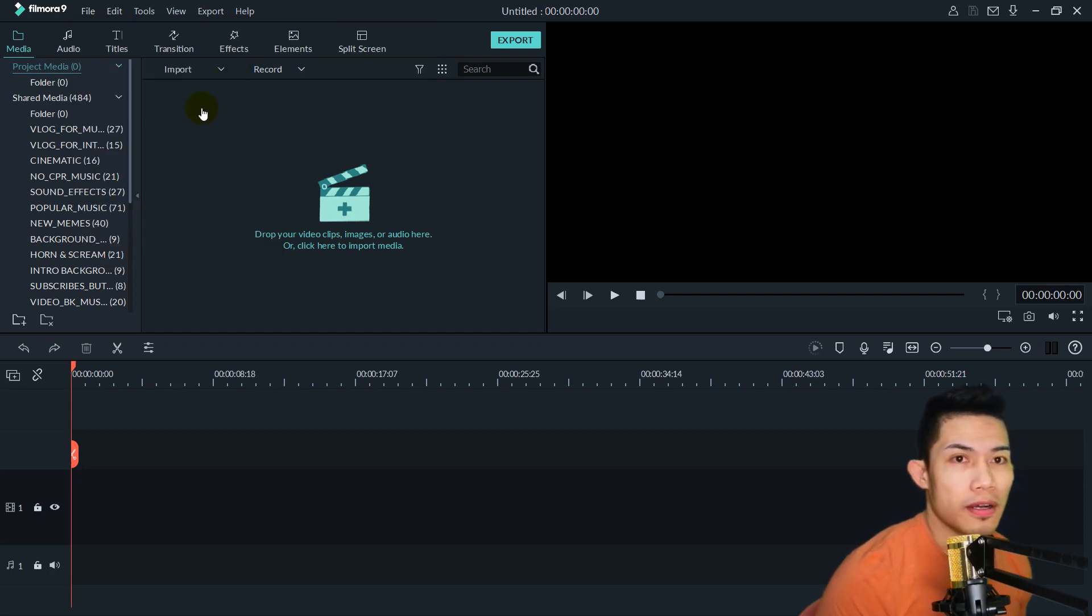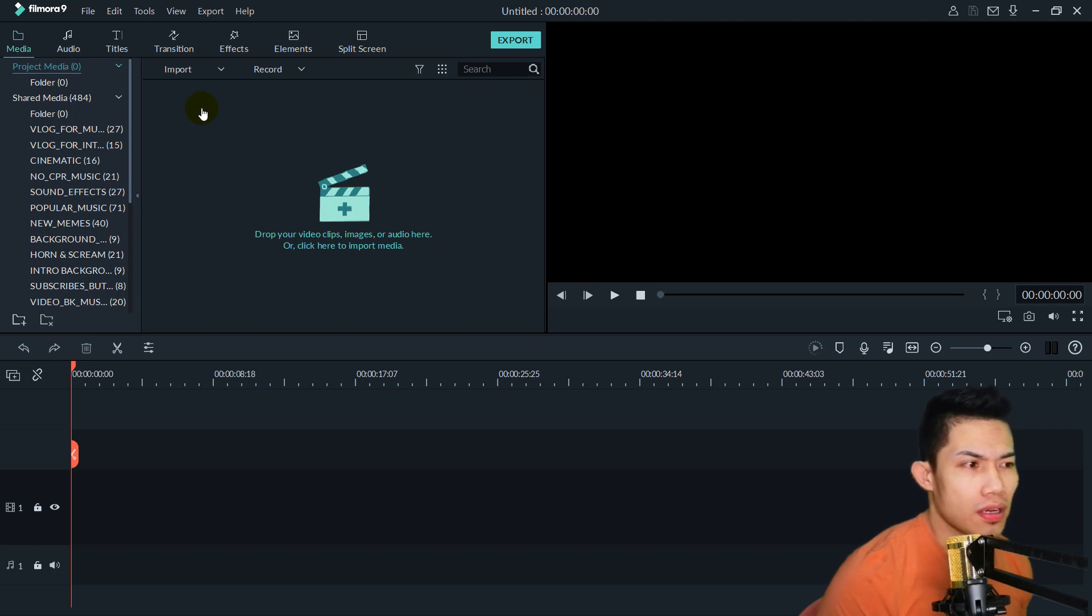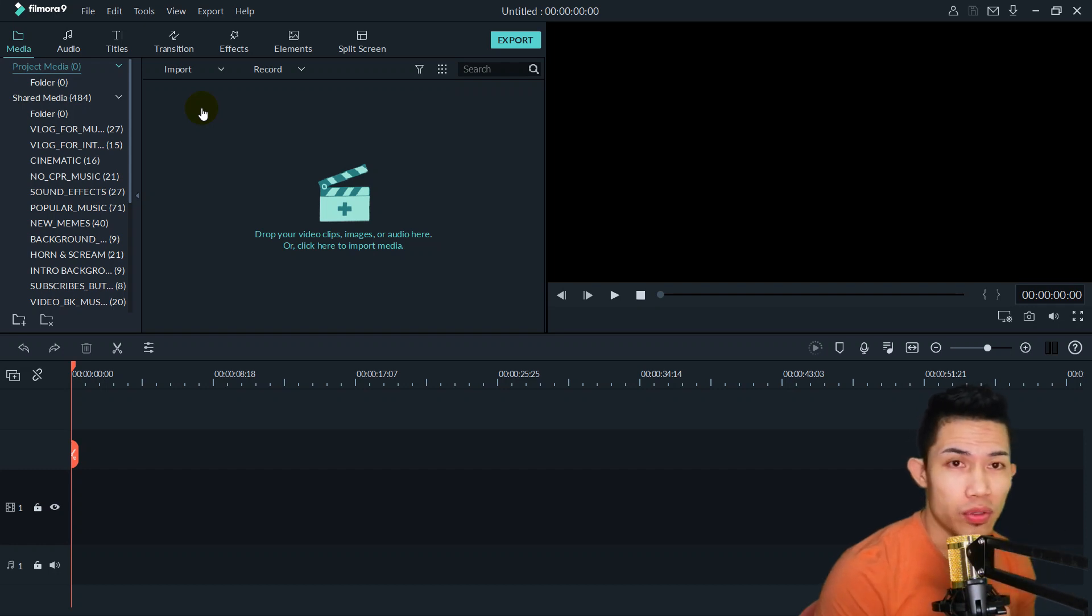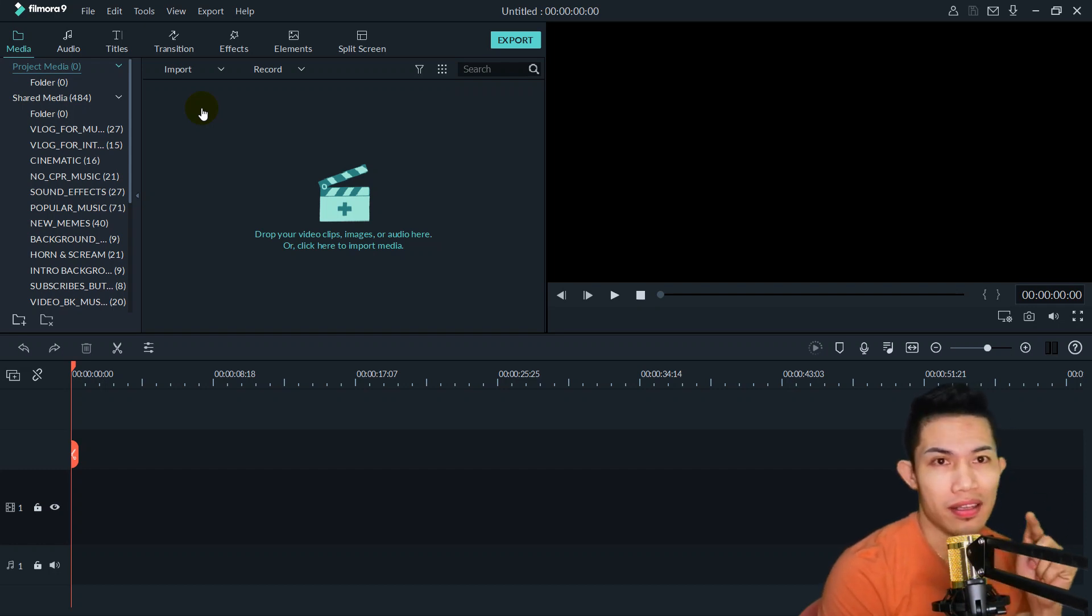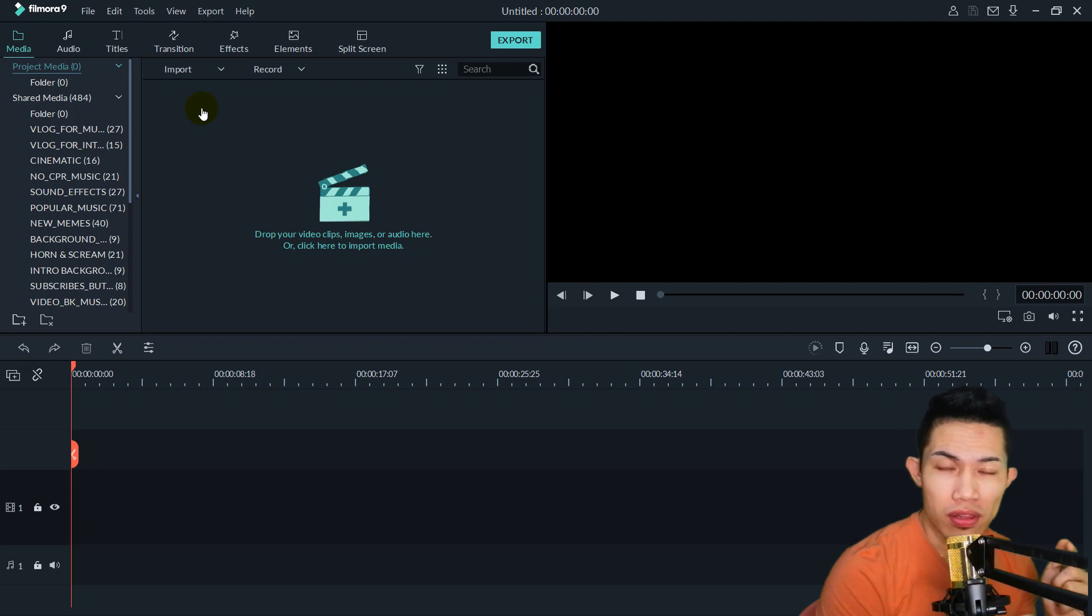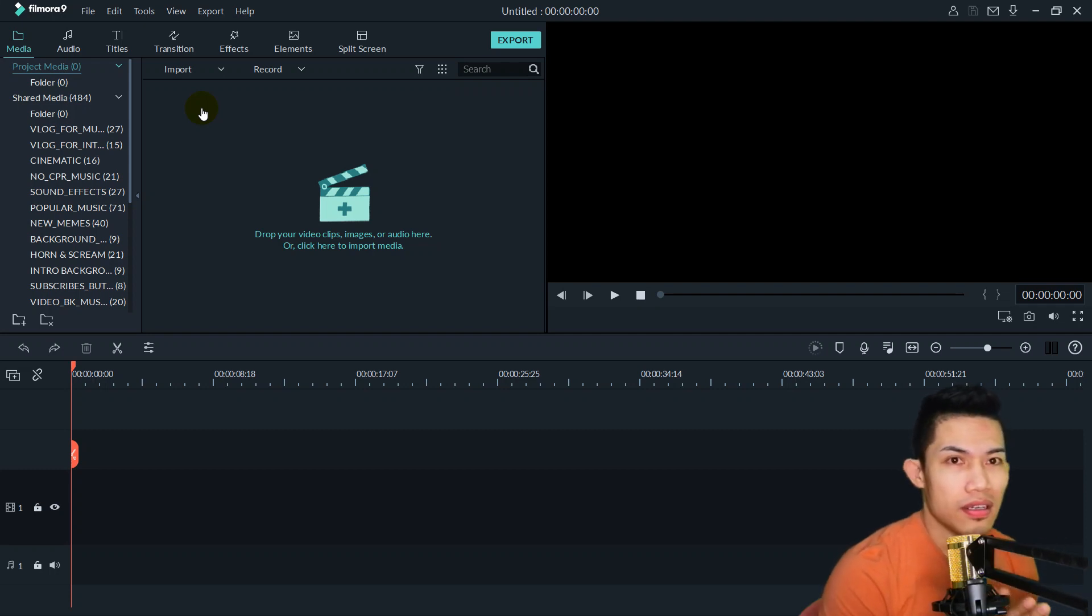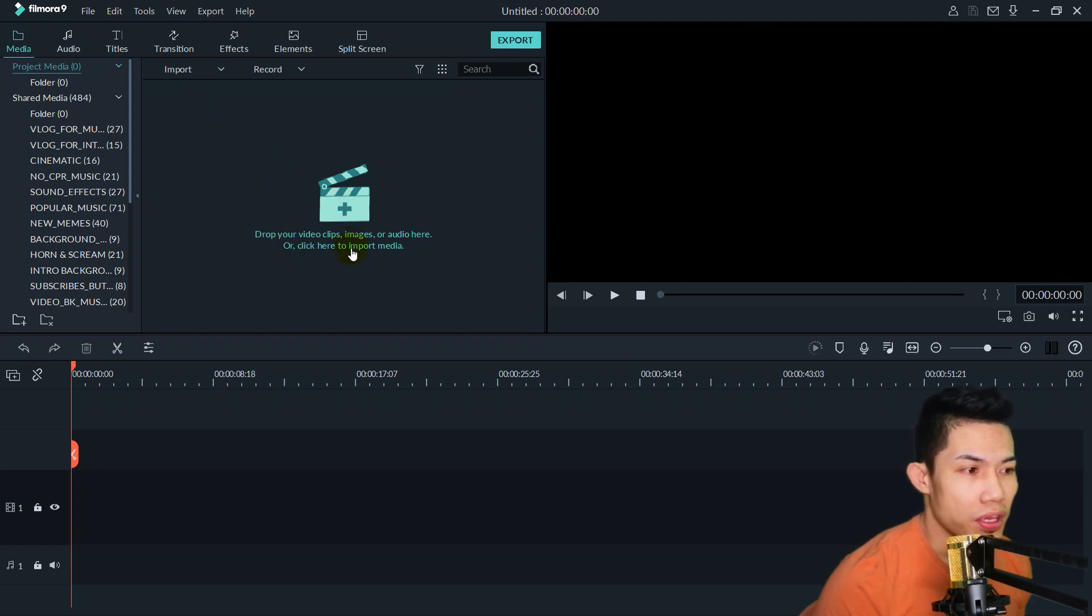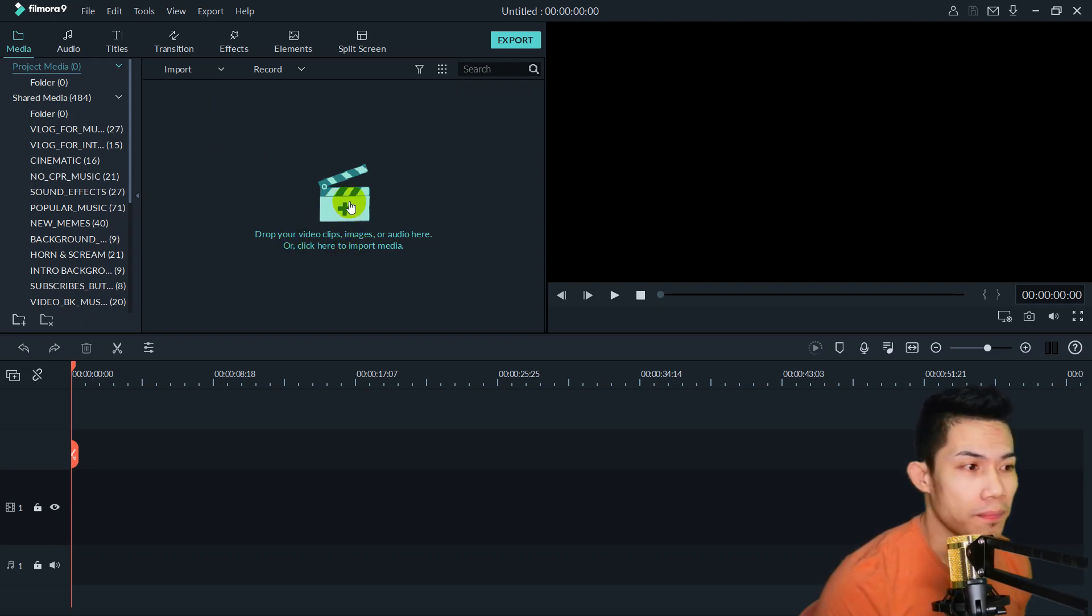For example, when you create a video and upload it to YouTube, you'll see the resolution listed as 1080, 720, so the video won't be blurry. Here you can drop your video clips, image or audio here, or click here to import media or project.